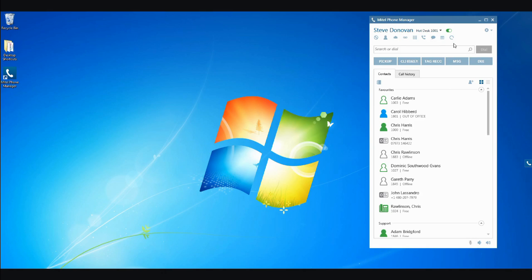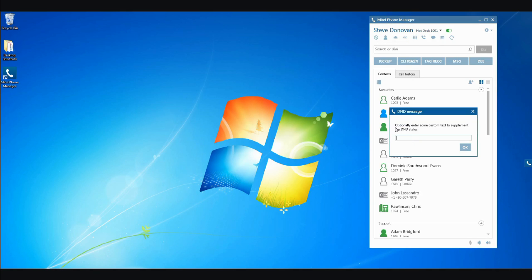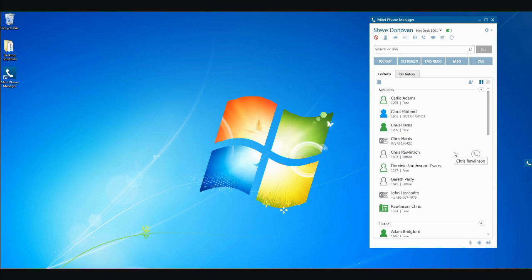You can set your Do Not Disturb status, which gives you the option to select from the 20 DND states available on the My Voice Office 250, with the ability to add a further 20 characters to give more information. For example, if you were to use the Out of Office state, you could add the time or date you will return.